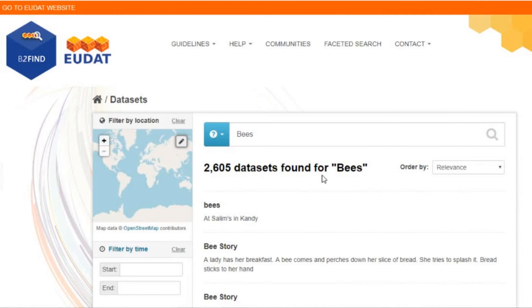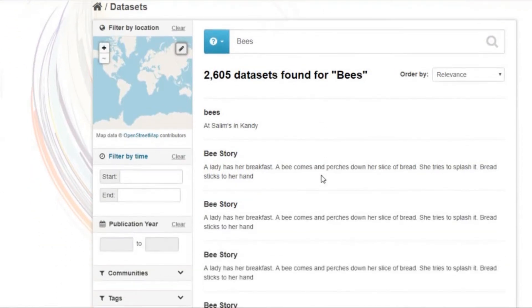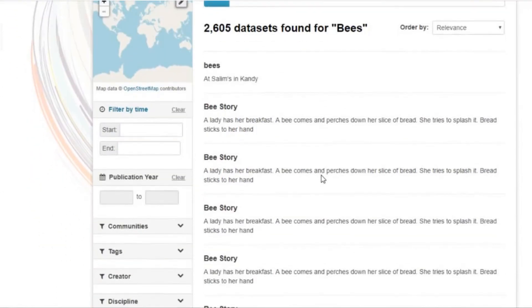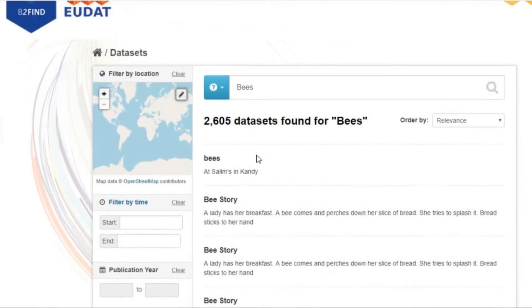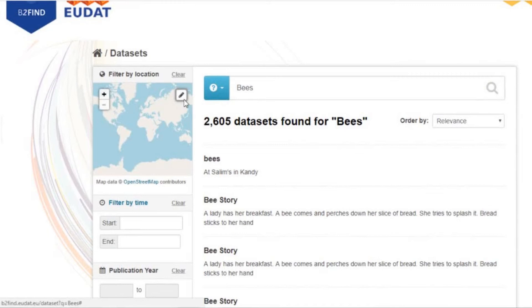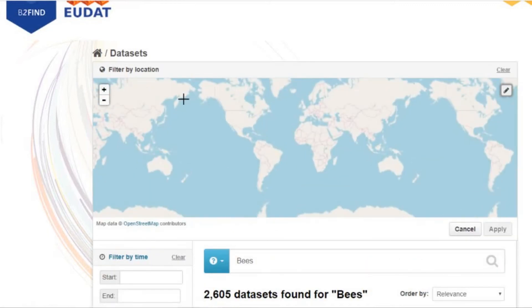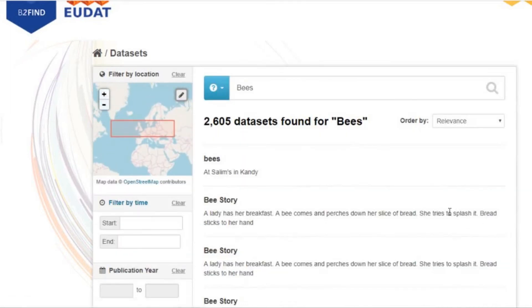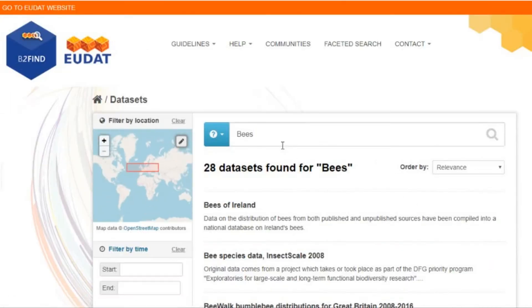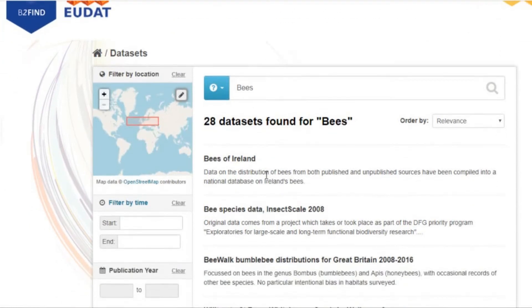The portal will show you an extended list of results. Narrowing your search is easy and intuitive. Using the geolocation pin at the top left of the B2Find interface, you can select results only related to the geographical area you are interested in.